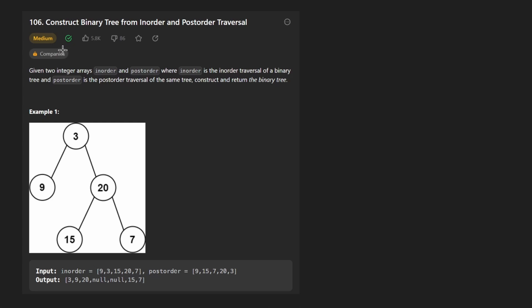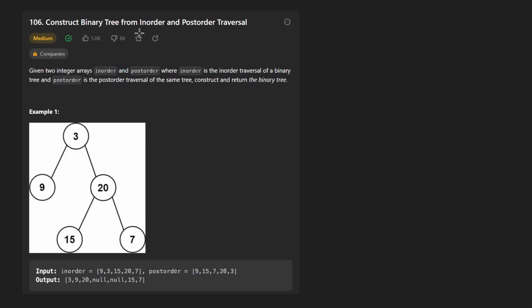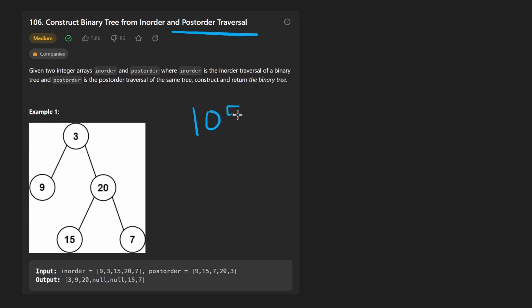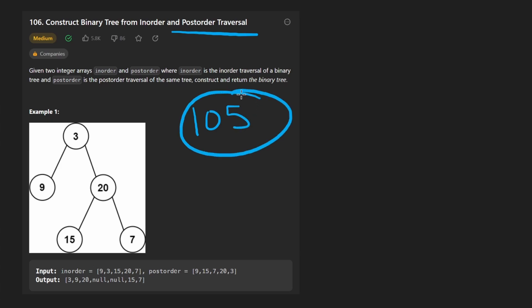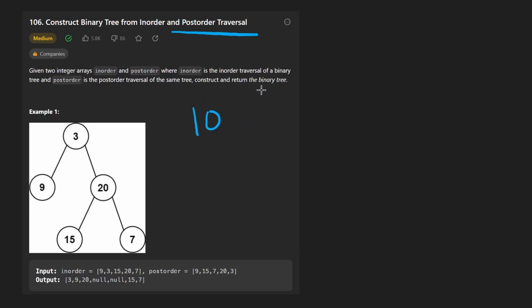Hey everyone, welcome back and let's write some more neat code today. So today let's solve the problem: construct binary tree from in-order and post-order traversal. There's a very similar problem, LeetCode 105. I've solved that problem before. This one is similar, but I think this one is slightly more difficult.